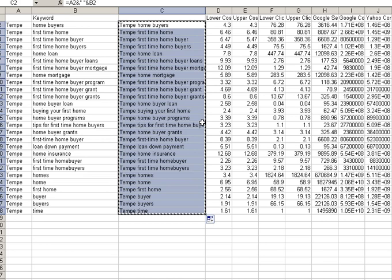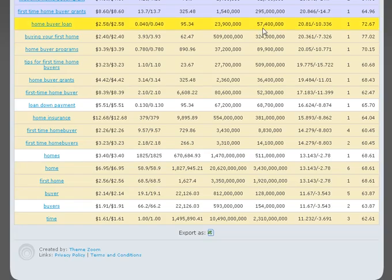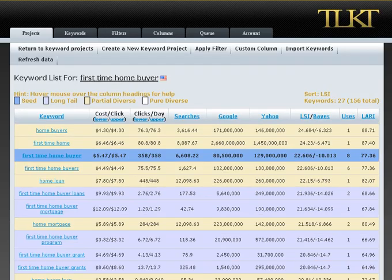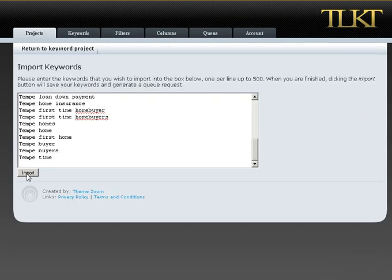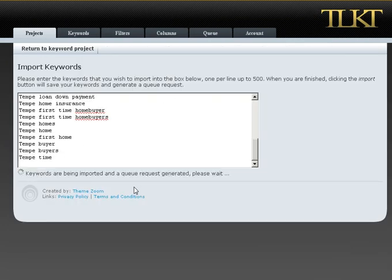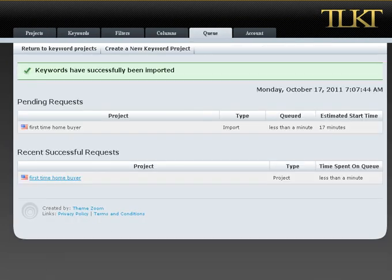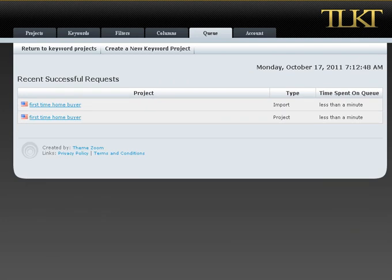I'm going to grab this list, copy it, come back to the keyword tool, pop it into the import function, and we're away. I'll come back in a minute and show you what the results are.